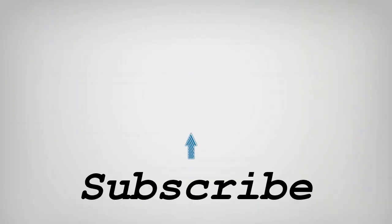And if you like this video, do remember to hit the like button below and subscribe to our channel for more such interesting tips and tricks. Bye for now.